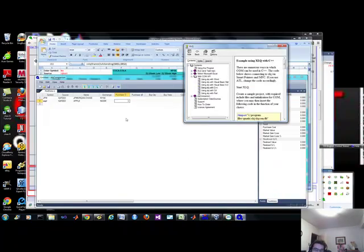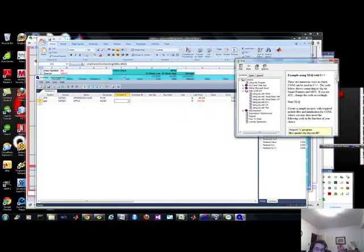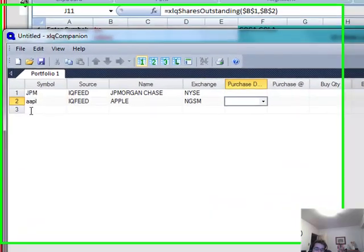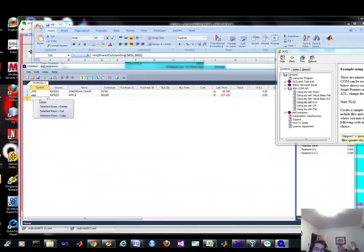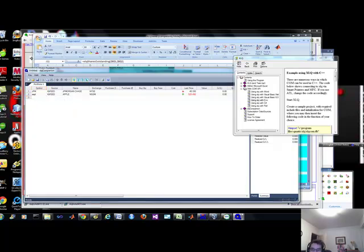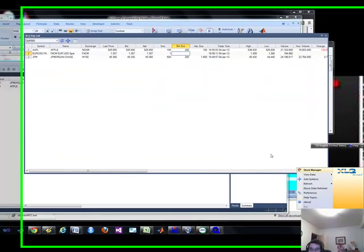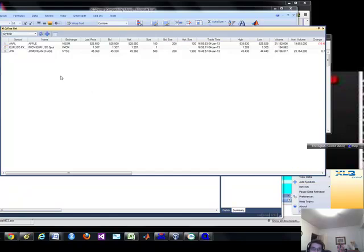So let me take you into the XLQ Companion. So what I've done is, you can add in a symbol, it gets kind of confusing, but once you understand it, it's not too bad. So let me go back into my tray here. I'm going to add in my symbol, which will load up this day list.